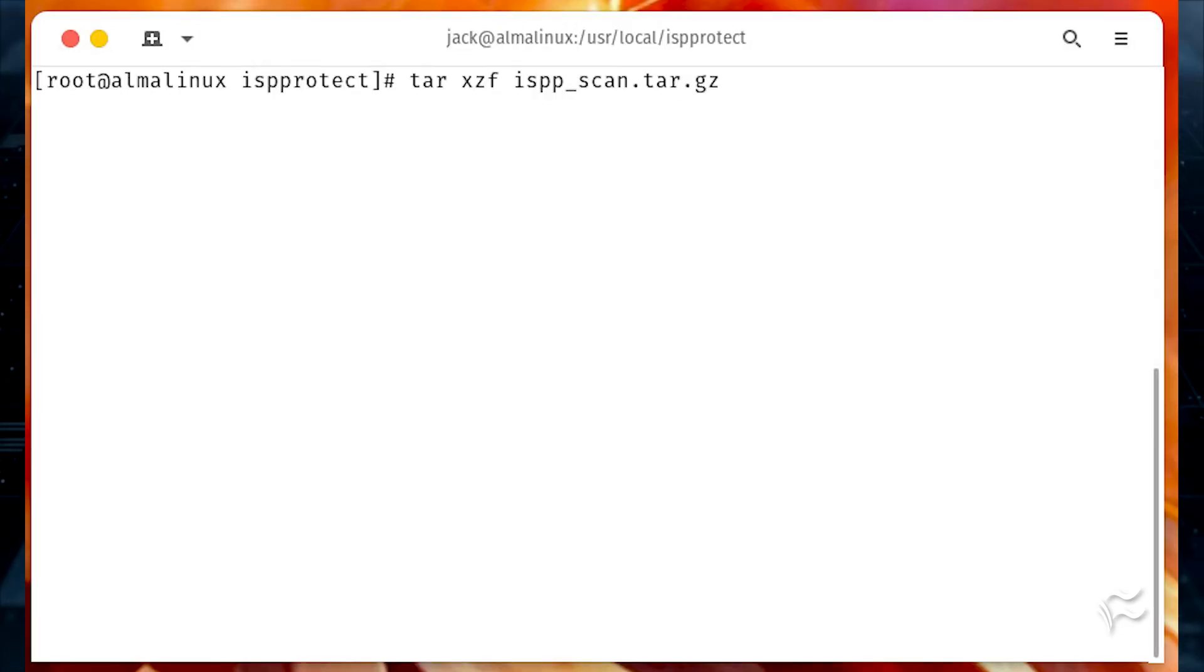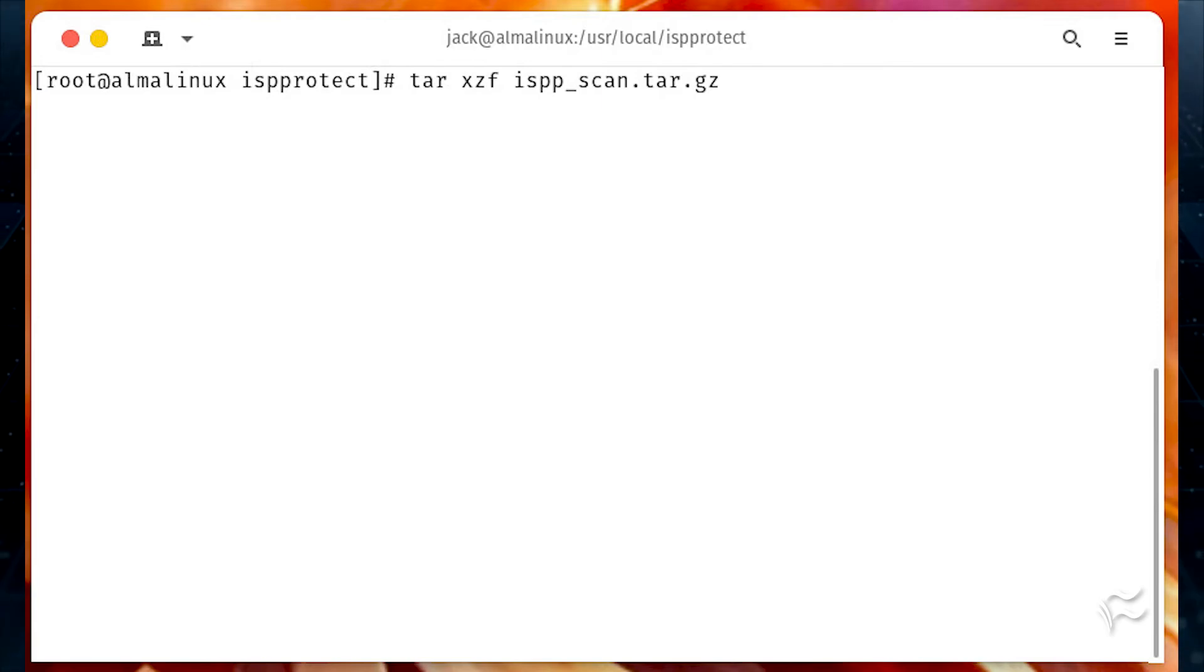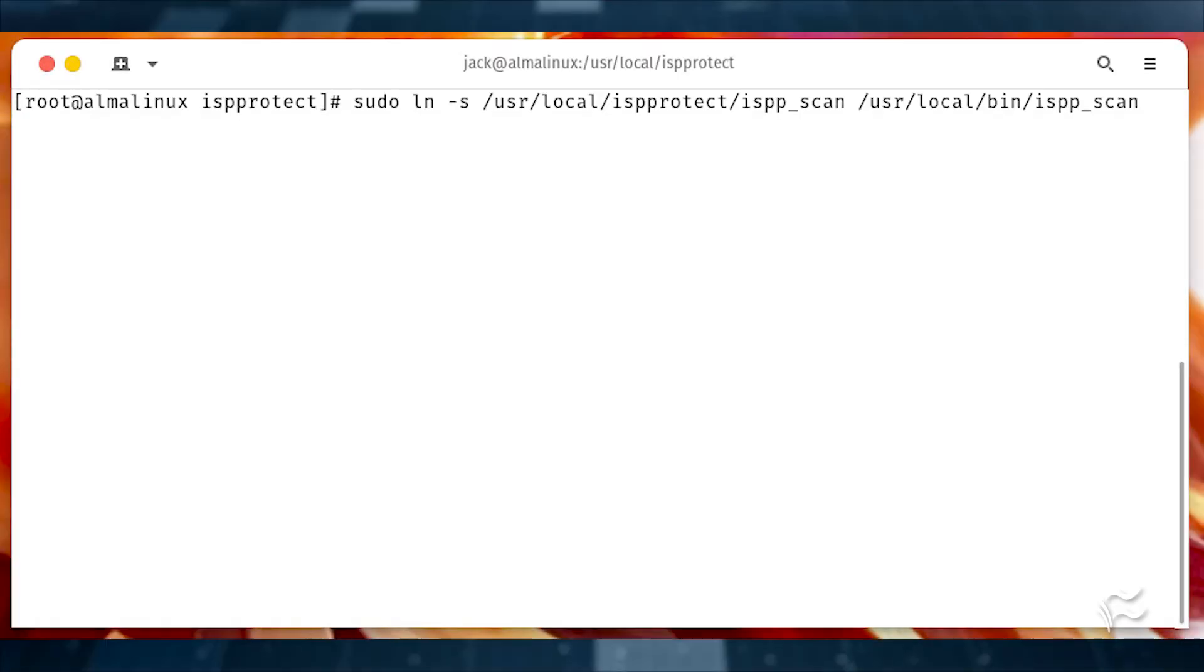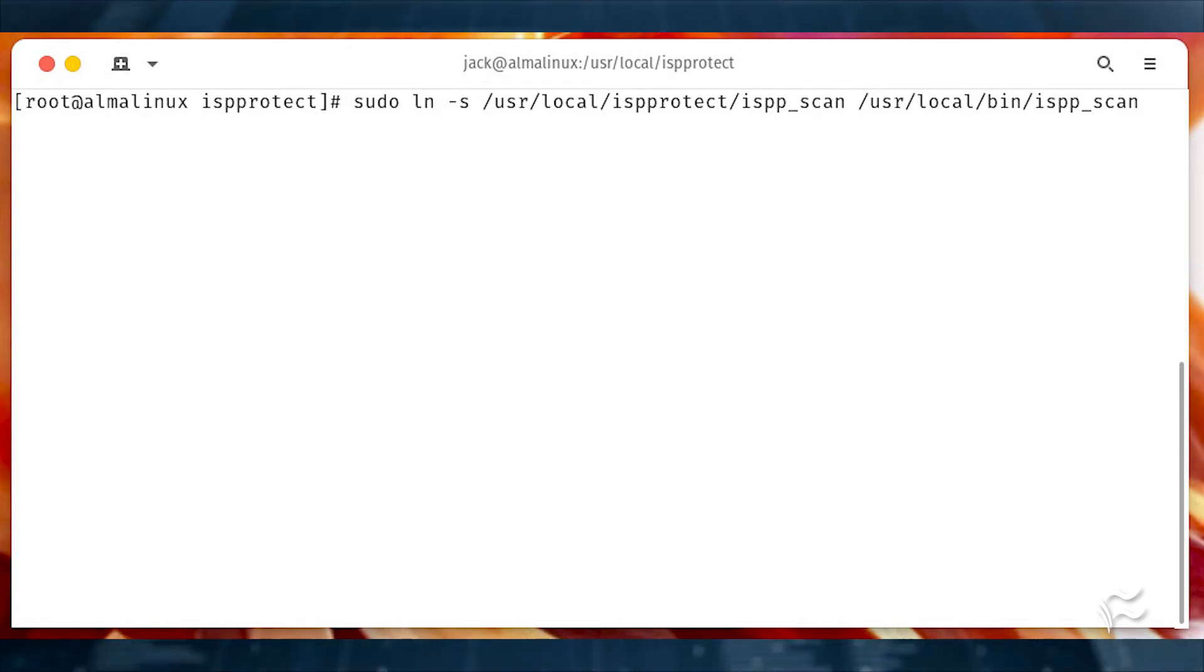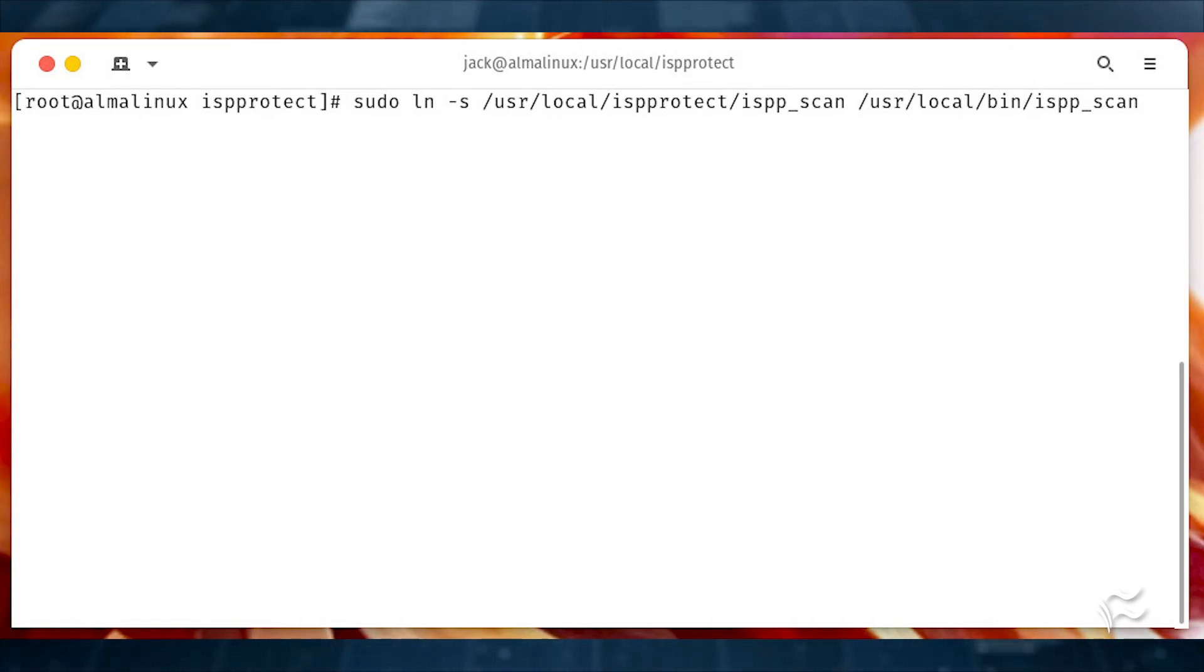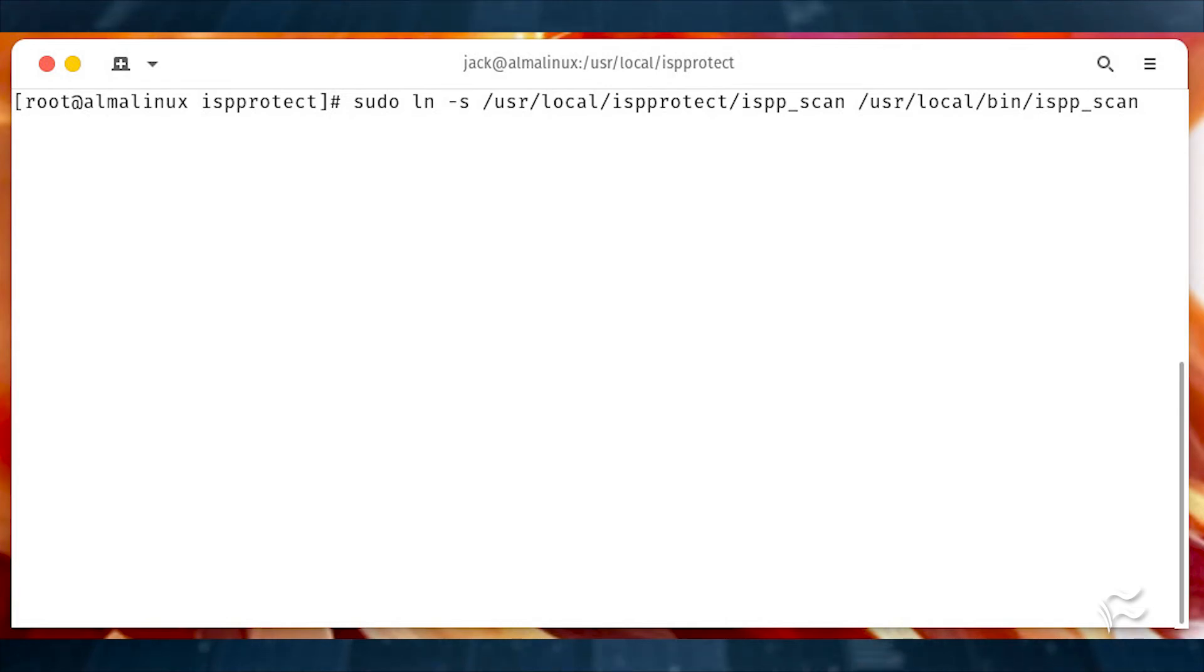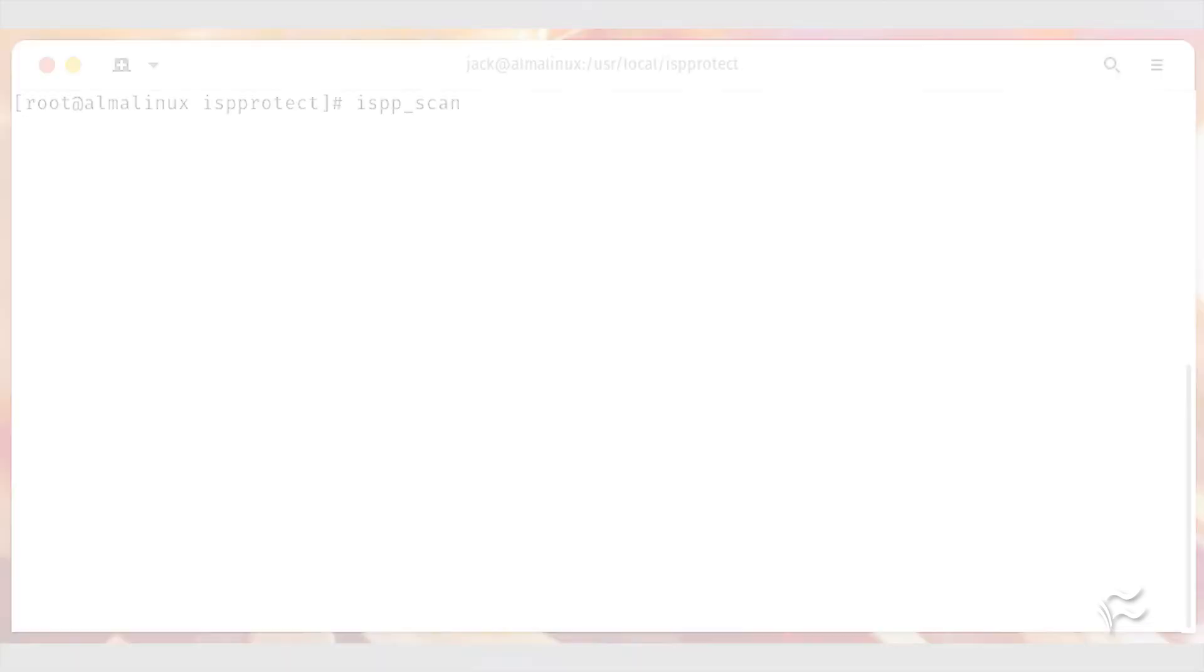Unpack the archive file with tar xzf ispp underscore scan dot tar dot gz. Finally, create a link for the executable binary with the command sudo ln dash s slash usr slash local slash ispprotect slash ispp underscore scan slash usr slash local slash bin slash ispp underscore scan.